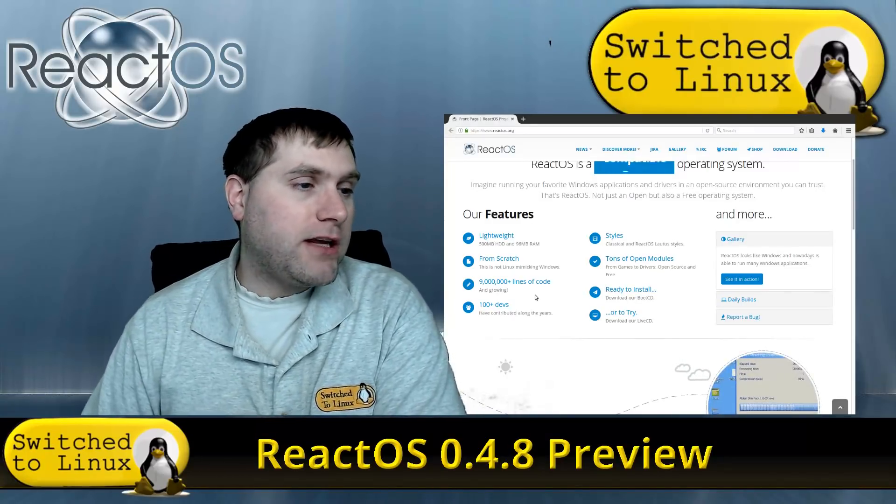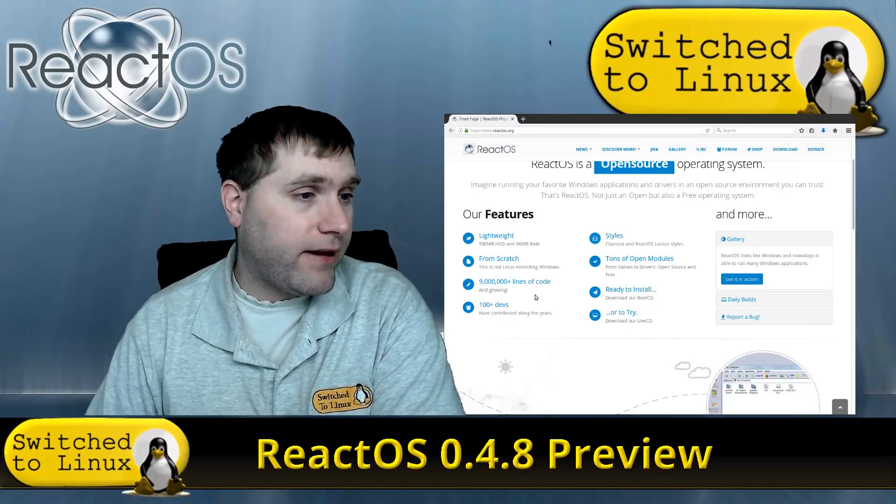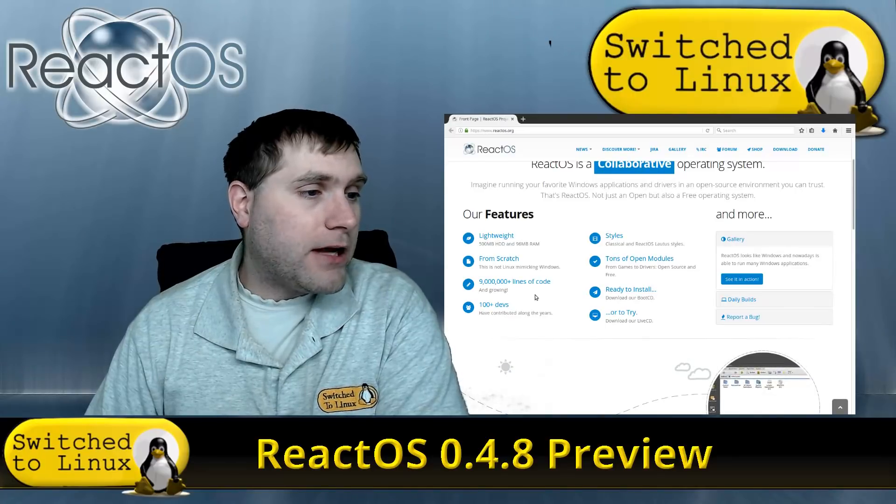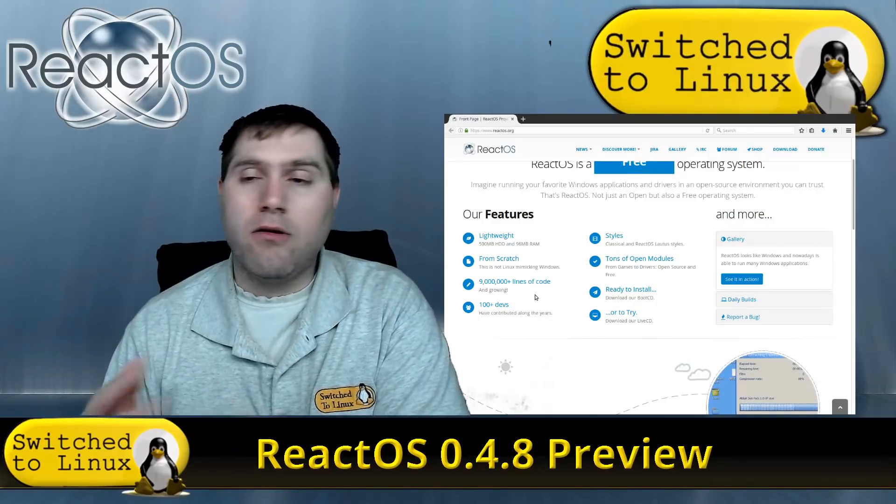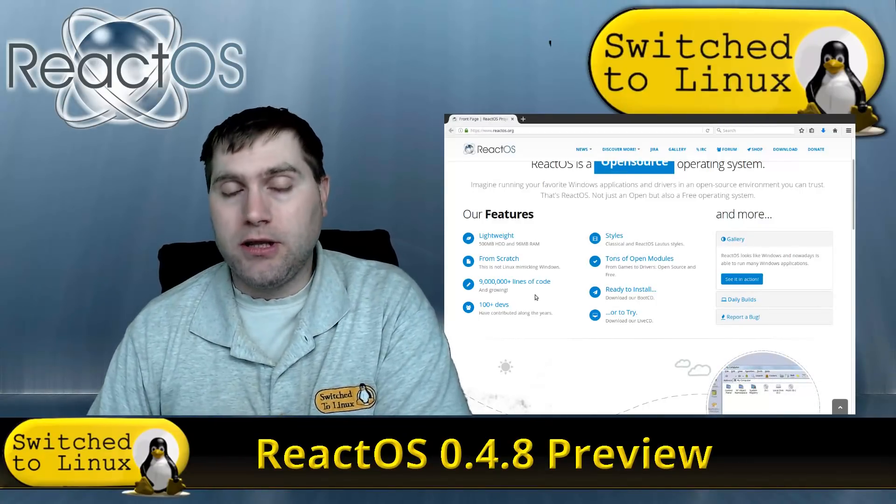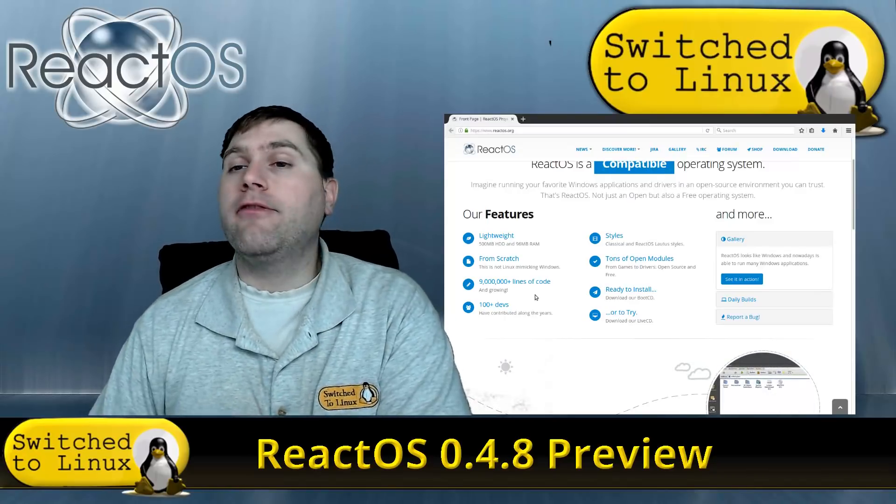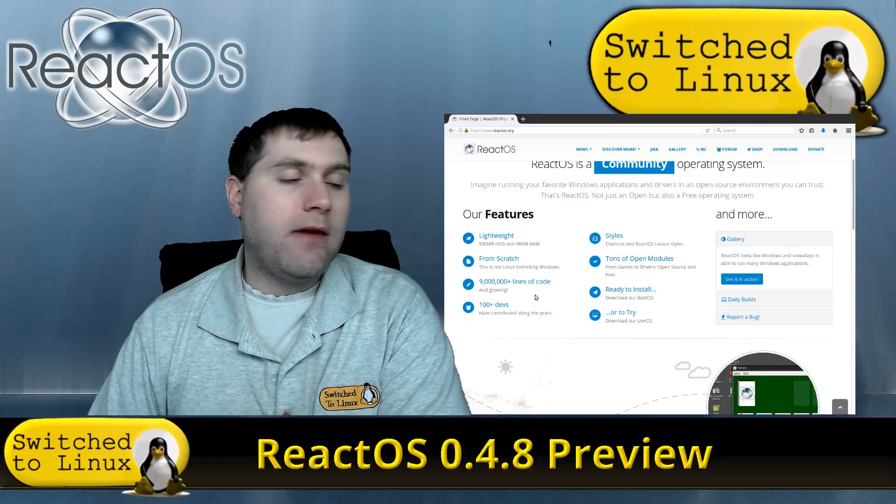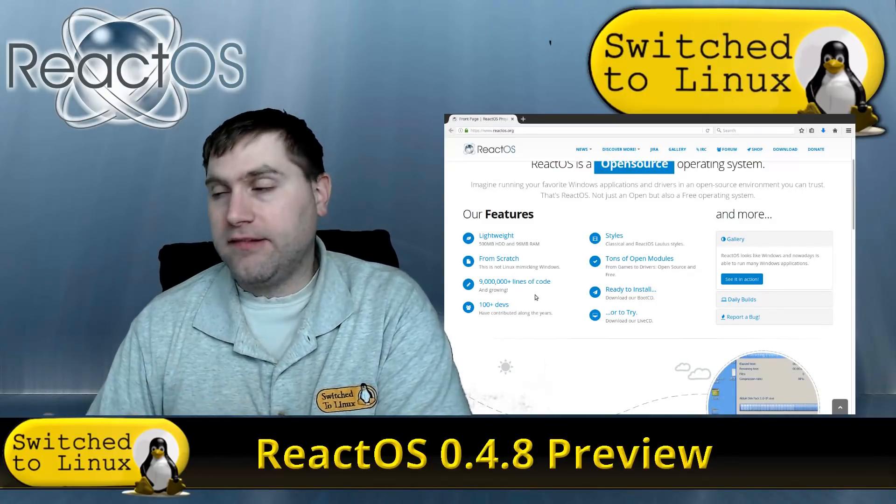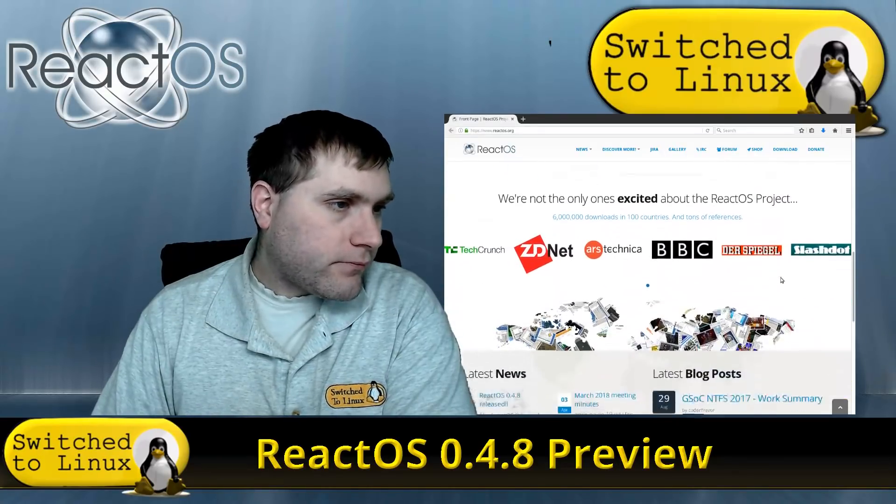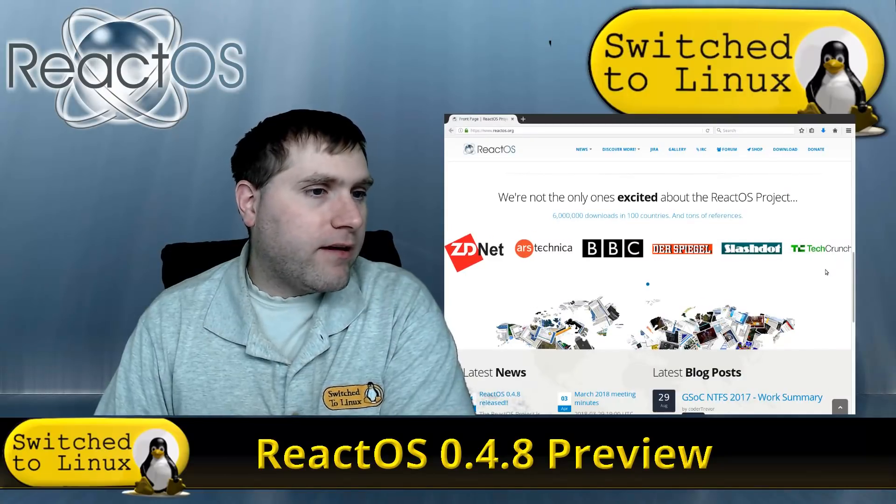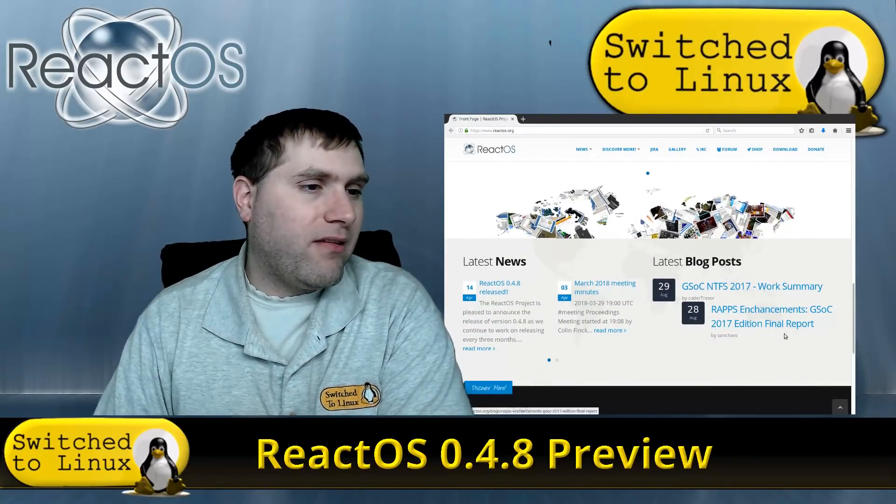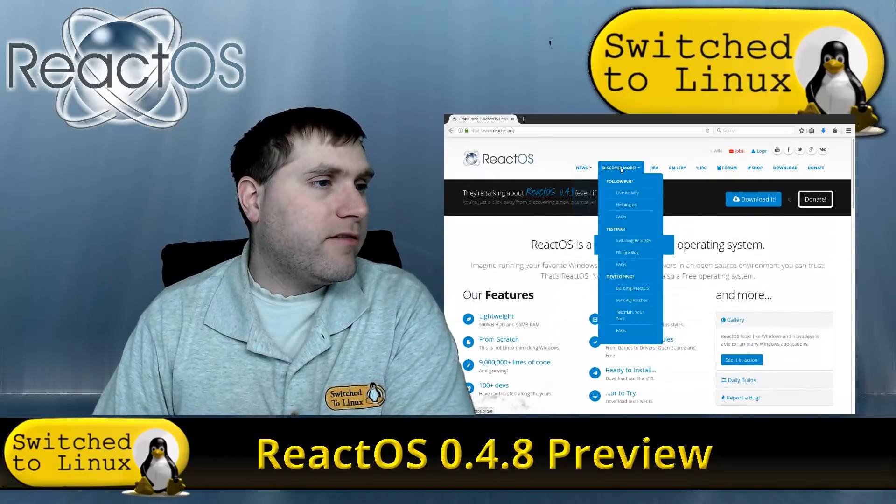You actually have a couple different themes. I think the adding the new theme is something new and actually looks pretty slick. There's a lot of open modules, a lot of things ready to go. You can actually try it on a live CD or you can grab a boot CD. You need to make sure that you download which one you want. You can install off the live and you can't try it on the install, so that's something to keep in mind. There's been a lot of discussions about it over the years.